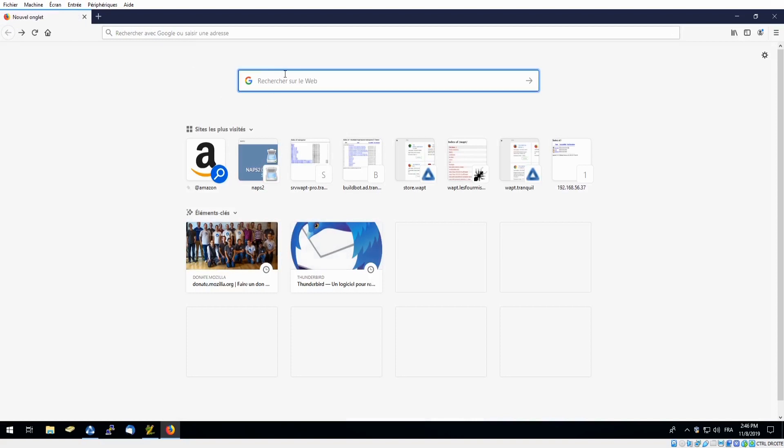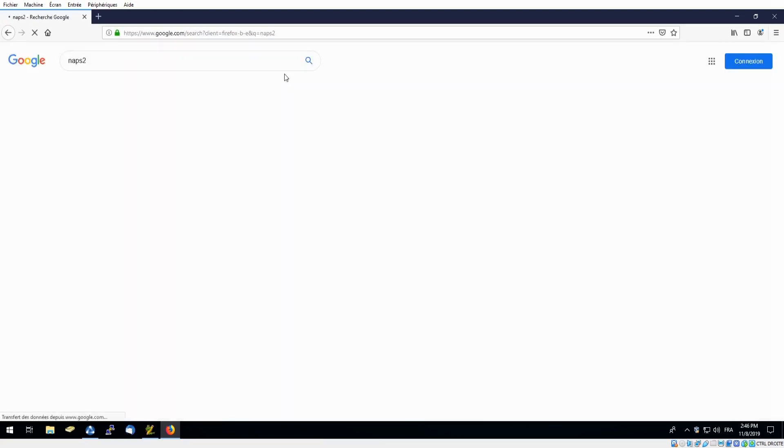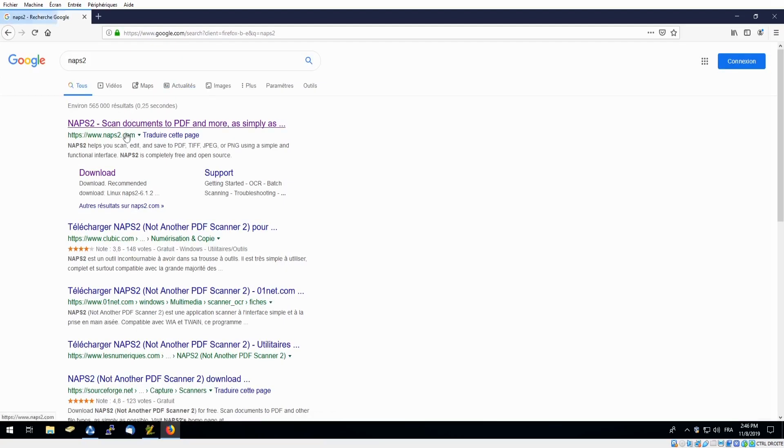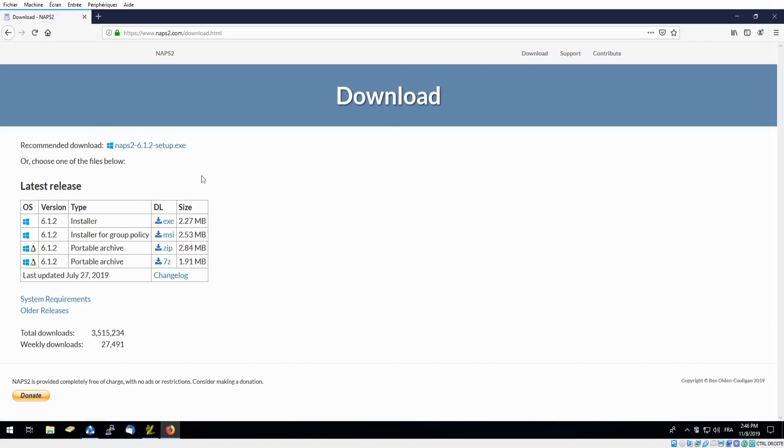So we will head over to our internet browser to search for NAPS2. Simply enter it here. We always recommend using the software's home page when downloading online. You can see we have a couple options but for today we will be using our MSI package so we'll download that.